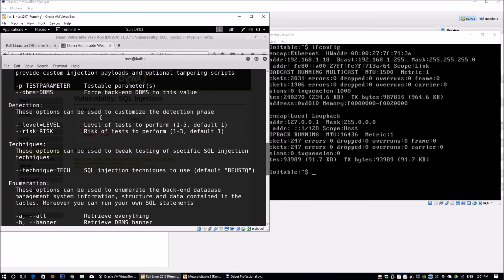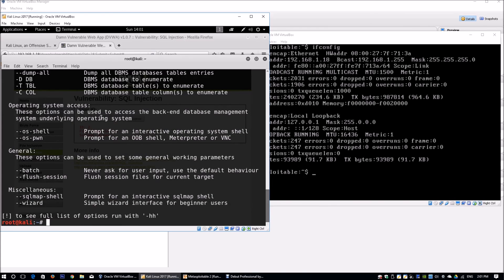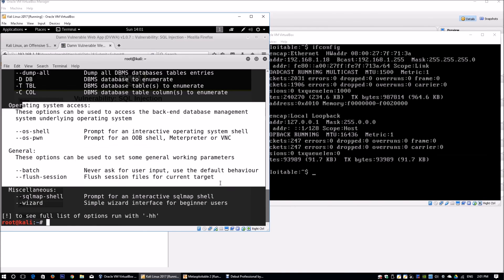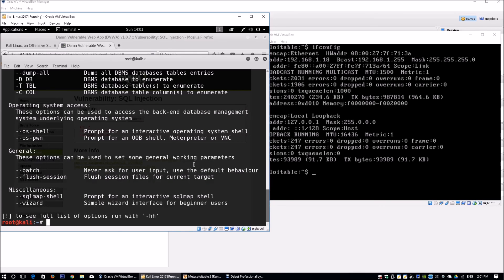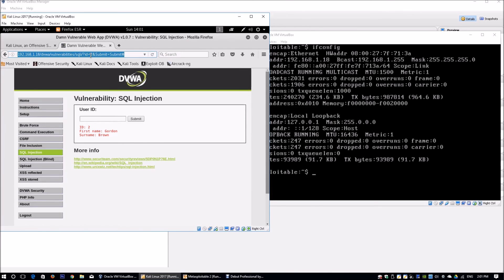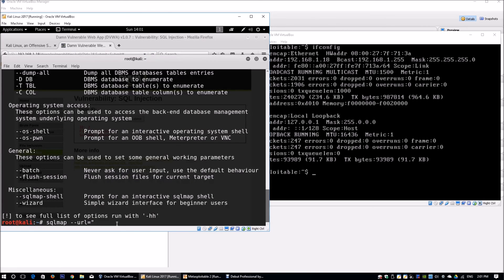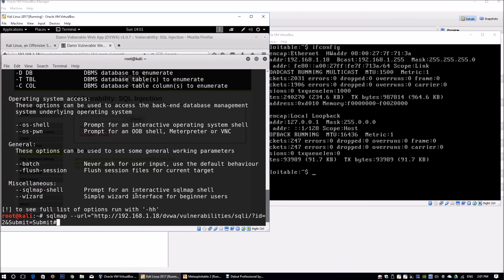There are also many operating system access options we can use to get more information when probing SQL databases. We run sqlmap --url followed by the URL copied from the web browser. Then we add the cookie parameter: security=low followed by the PHP session ID. We need to get that PHP session ID from the browser.